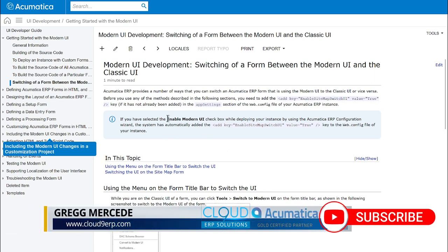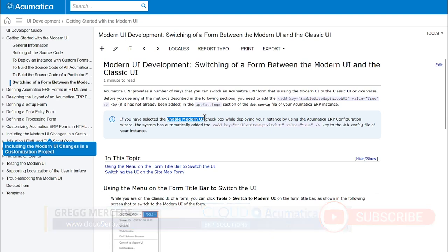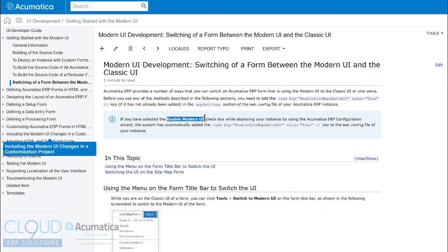Additionally, there's an option if you install Acumatica using the wizard, the Acumatica wizard that essentially publishes Acumatica into your internet information server on a Windows server. If you check this box, it will automatically put that switch in for you.